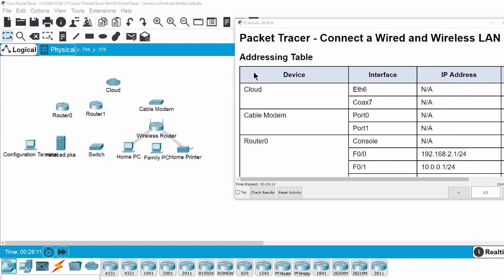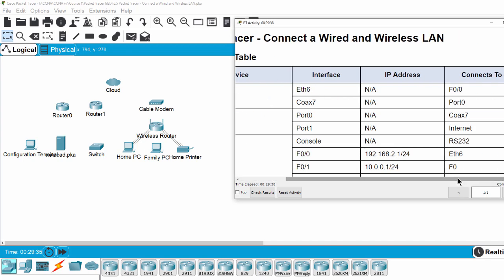Now we should have a look at the addressing table. The first column is the device name. The second column contains the interface of each device. The third column is the IP address of each interface on each device. And the last column guides you how to connect from the second column to the interface on the last column.